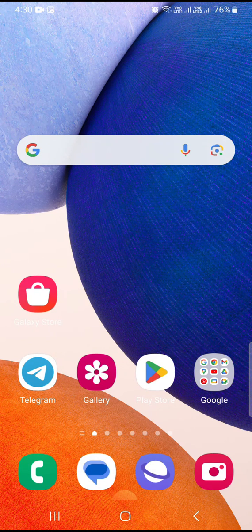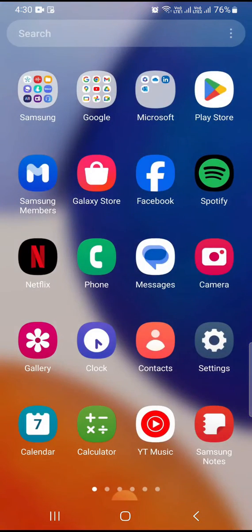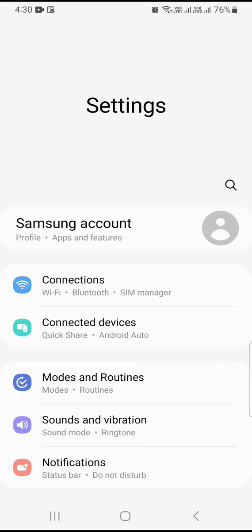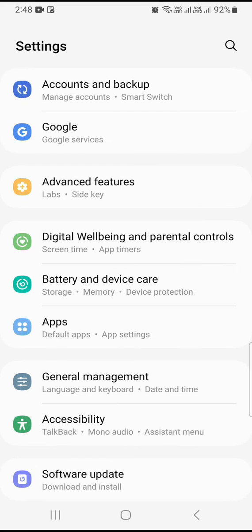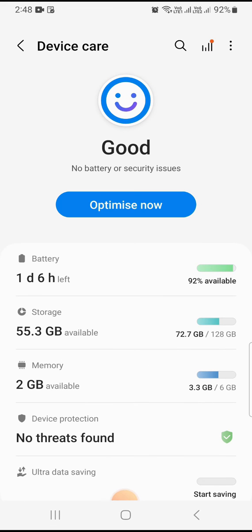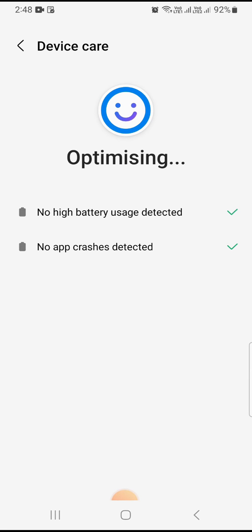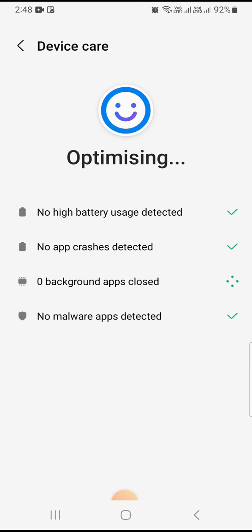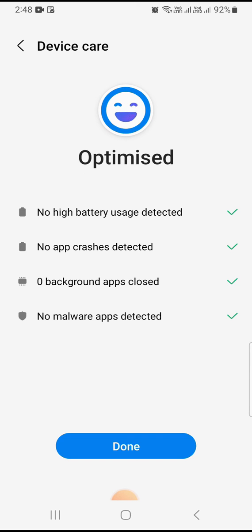The next step is to use device protection. Go to settings on your phone, scroll down, and look for battery and device care. In device care, there's an option to optimize now at the top. It will optimize your battery and apps. No error or malware found for me, but if your system has malware or any app crash, it will be fixed.